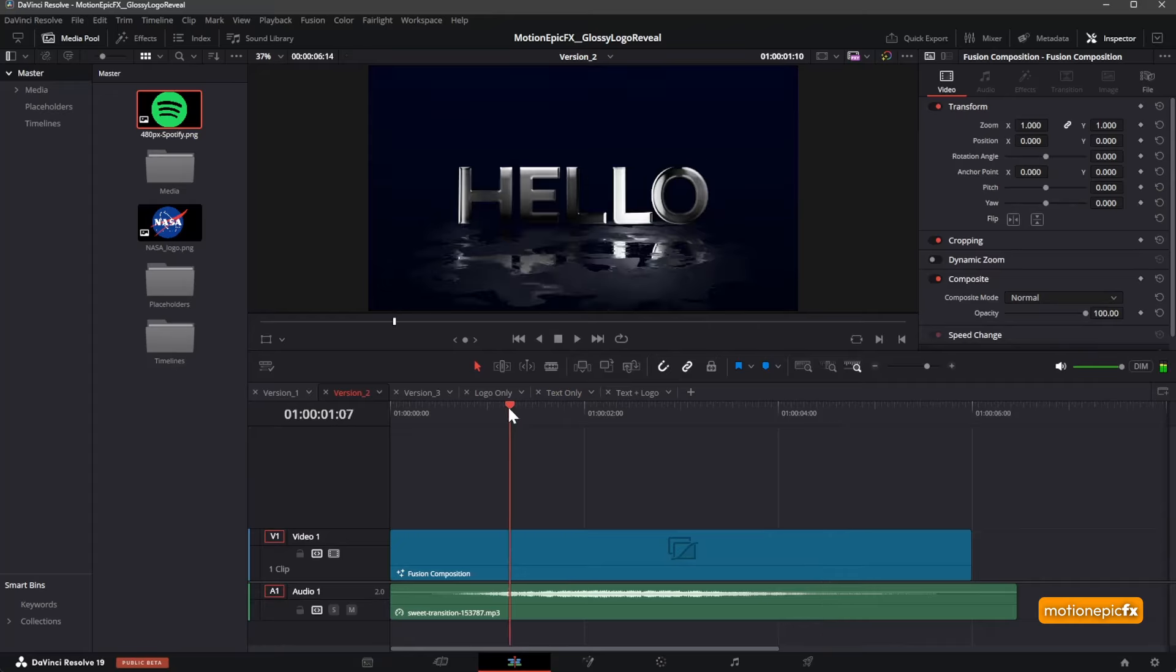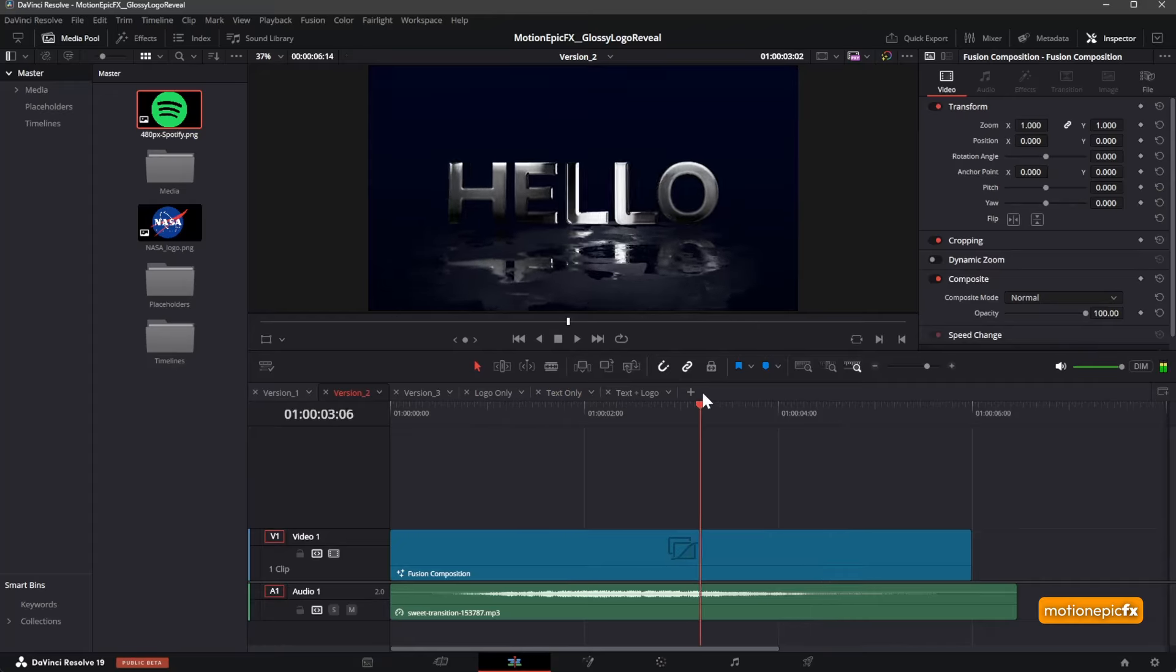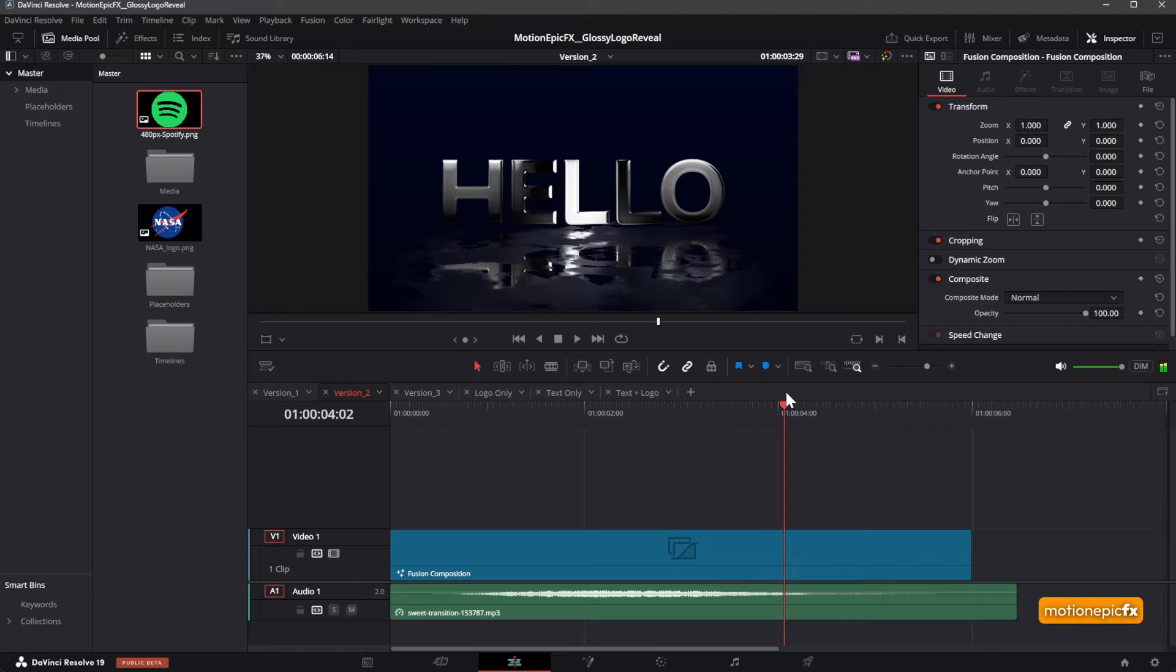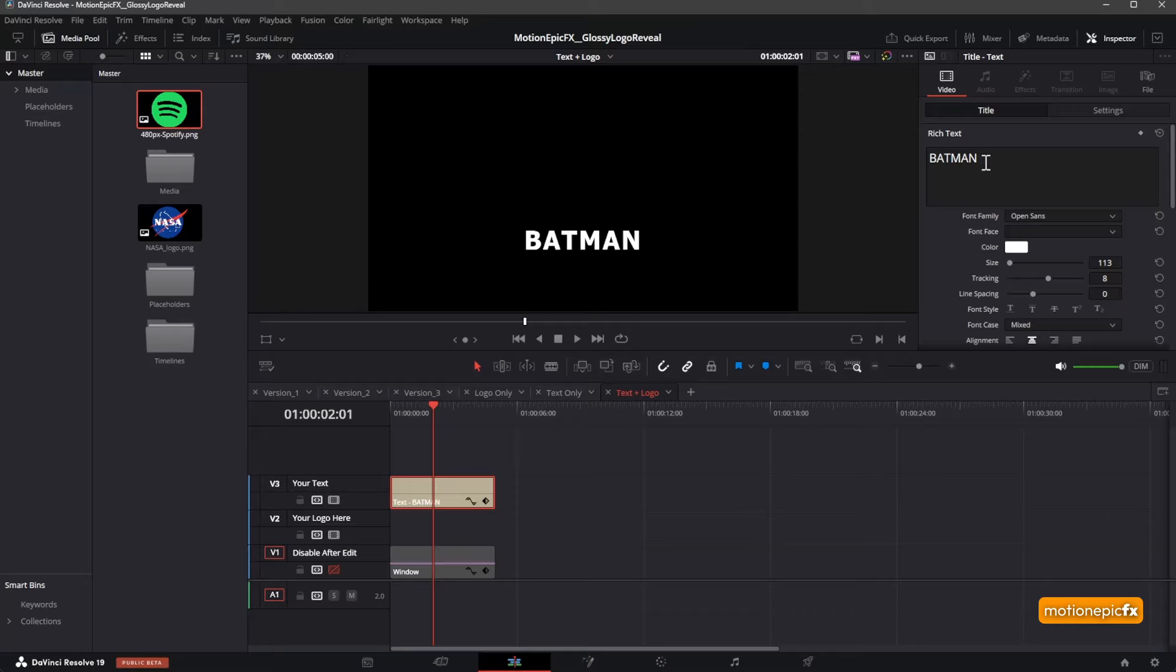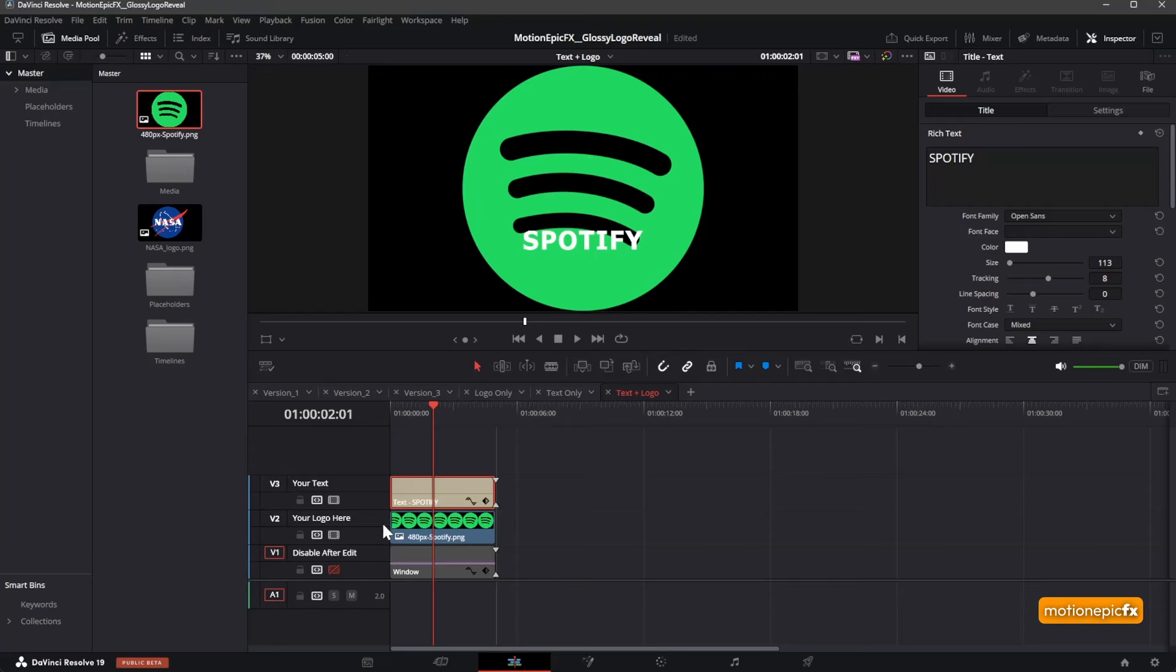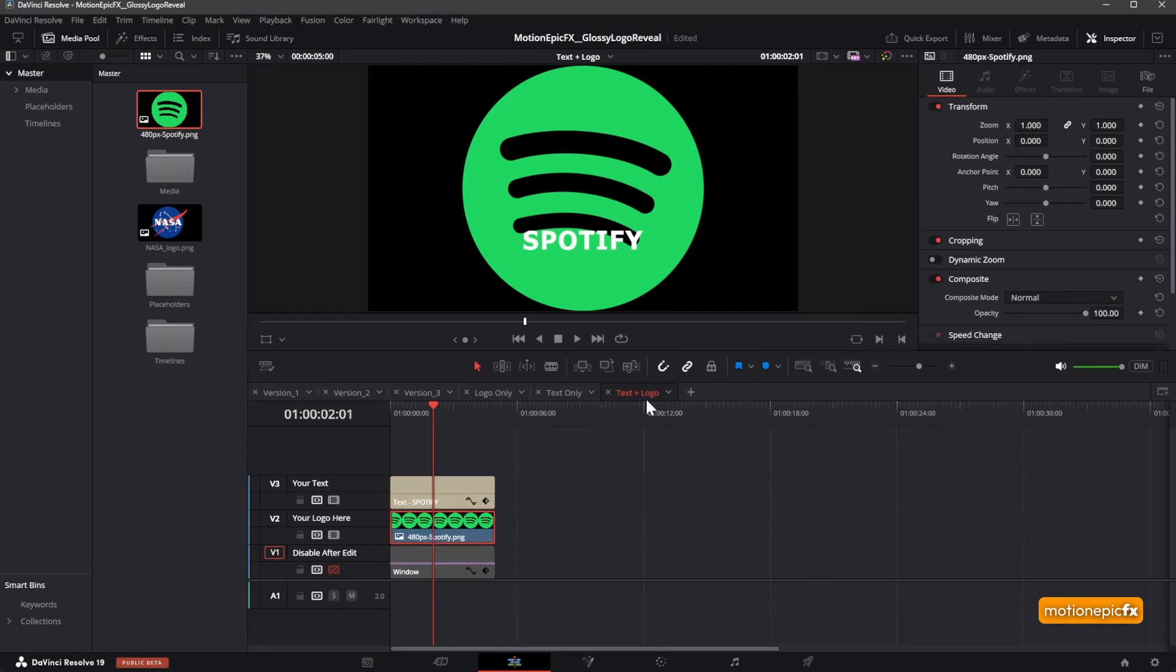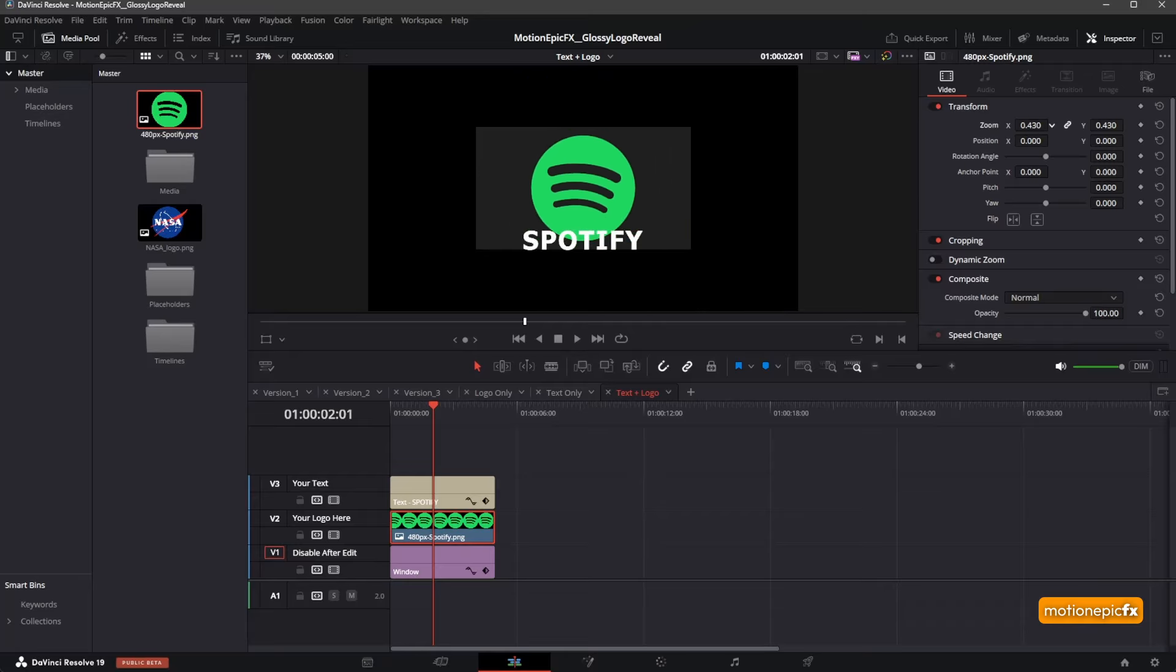The third one is using the text and the logo. You can see our first track is text—you can change that to anything you want. Let's change this to Spotify, then we'll drag in the Spotify logo and enable the window track at the bottom. Scale down the size of your logo.